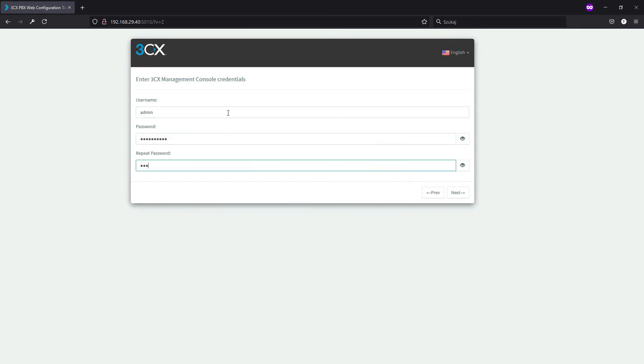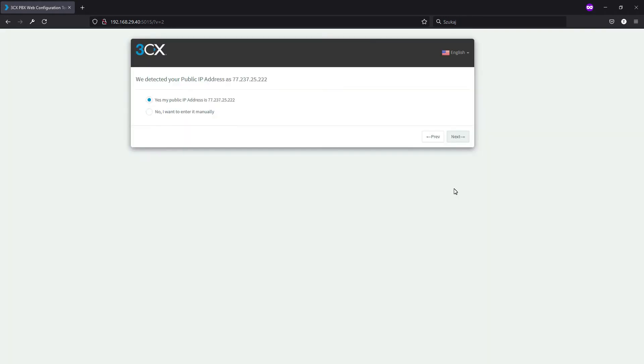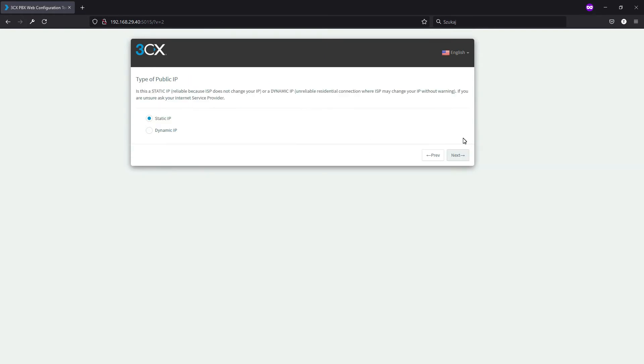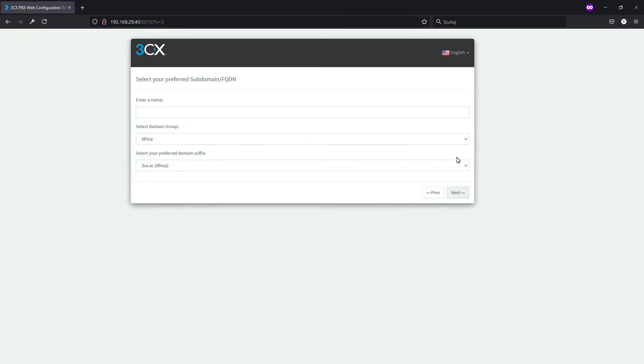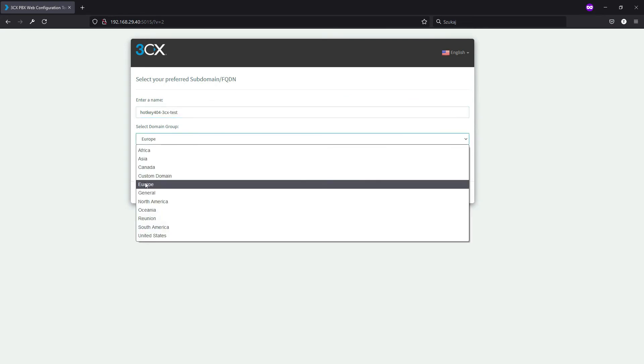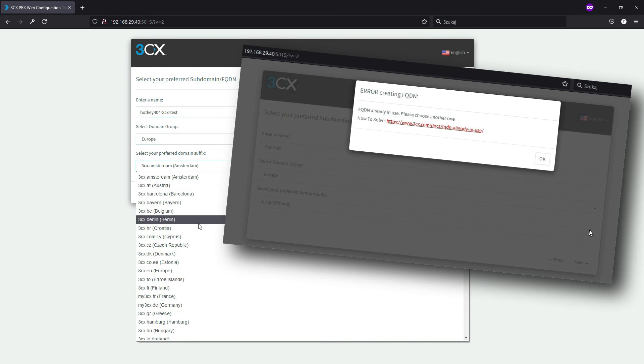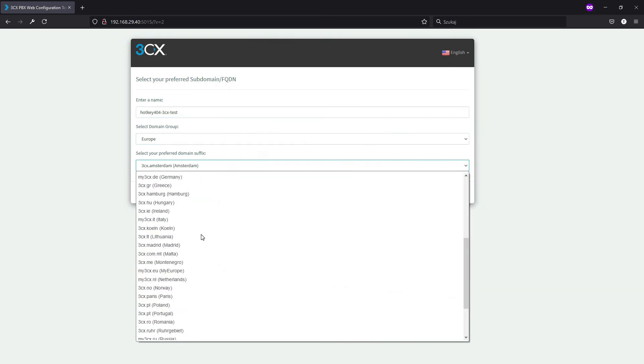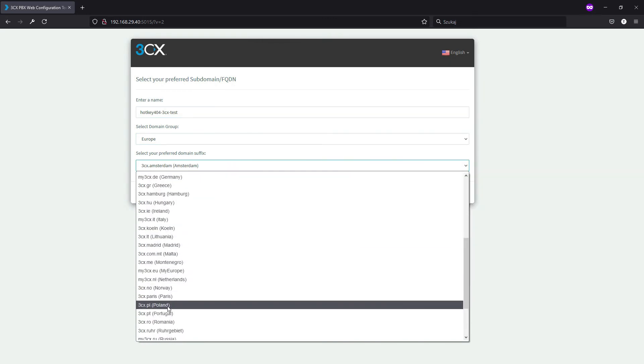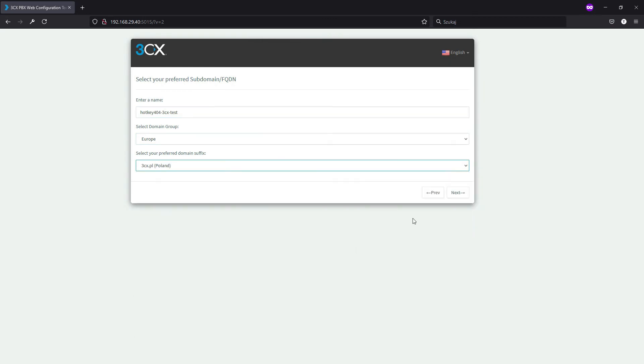If you're thinking about the costs, up to eight concurrent connections standard edition is completely forever for free. So to continue we'll now type in our username, and for simplicity I will use admin and some password. In the next step I will confirm that this is actually my public IP address—if you are uncertain just Google it. Next, this is type of your public IP, this is static one, and we'll need to define our unique FQDN. If it's not unique, do not worry—you'll just receive a short notice that you need to select something else. To continue just select your domain group and preferred suffix.